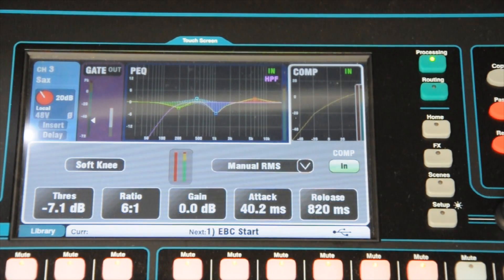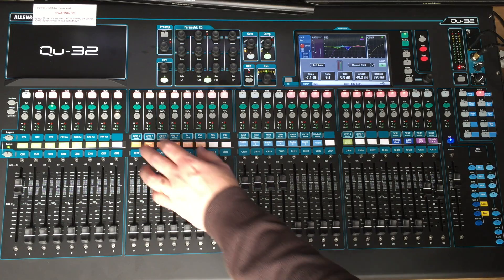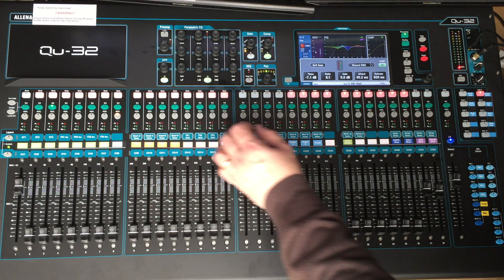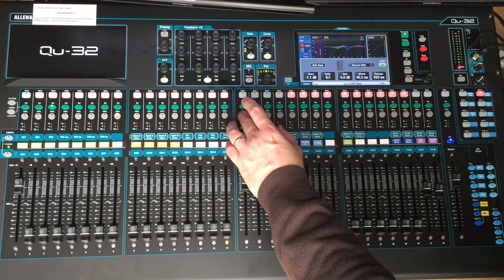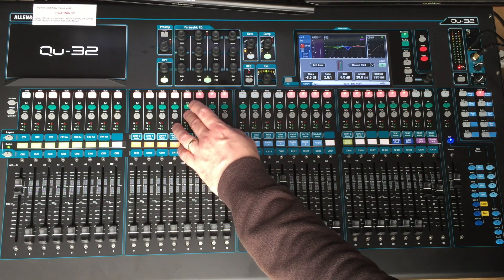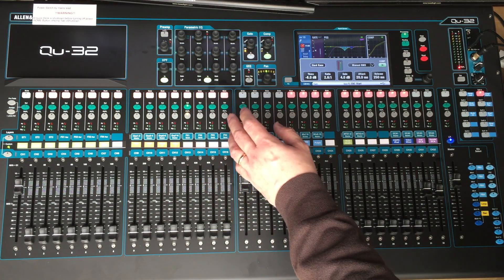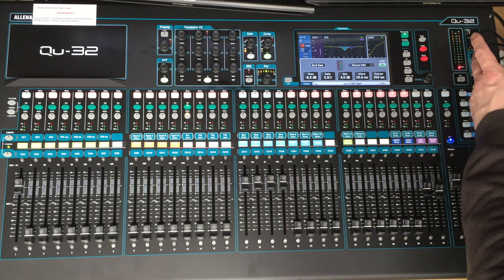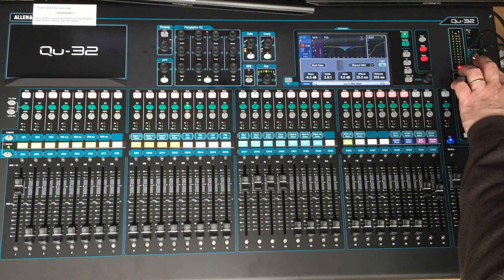Then you have the compressor screen as well. As well as the select key there is also pre-fade listen, which doesn't necessarily have to correspond with the select key. But we've set it up so if you press pre-fade listen, the select key will automatically follow it. That puts the sound out into the headphones over here, and the volume control for the headphones is just there.